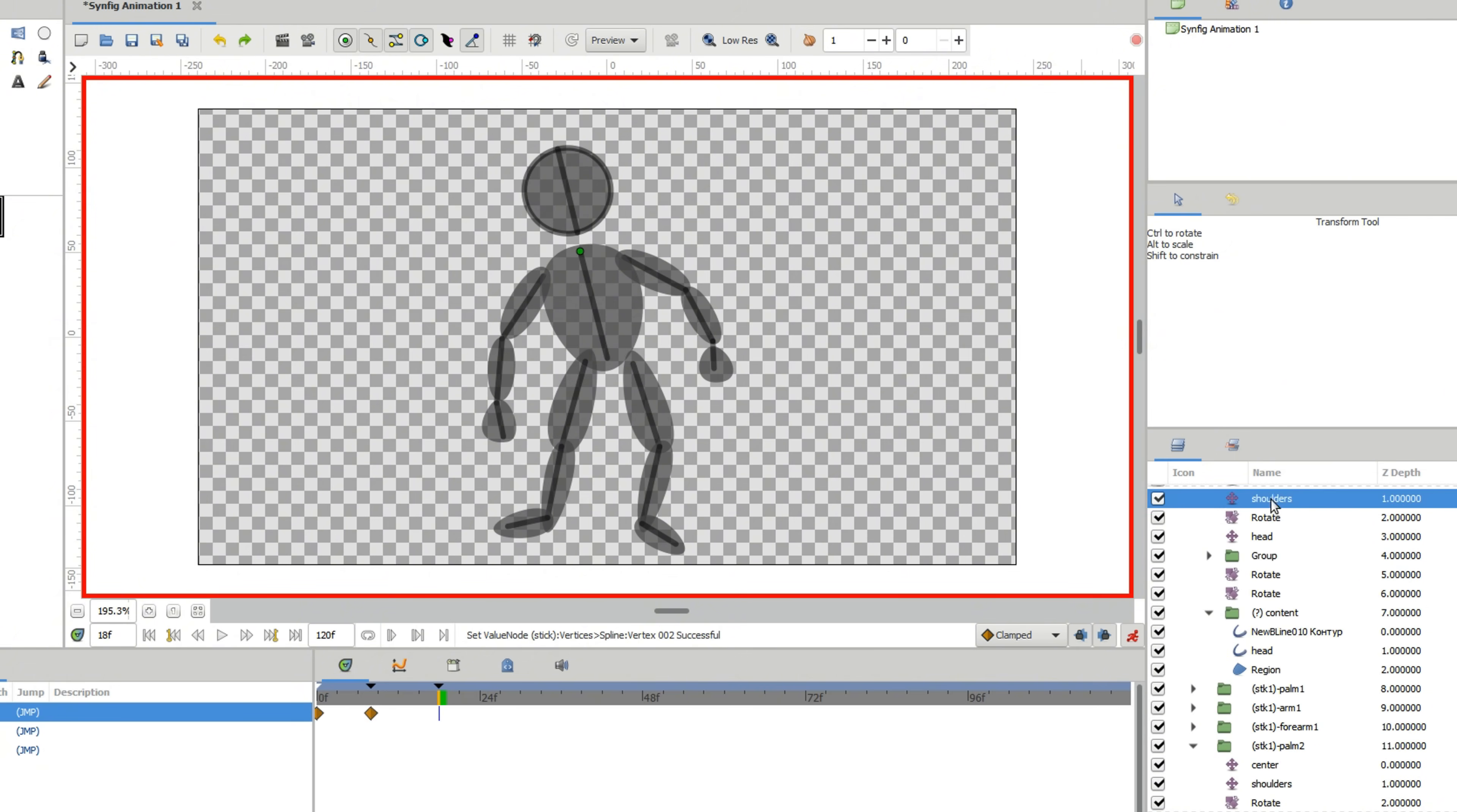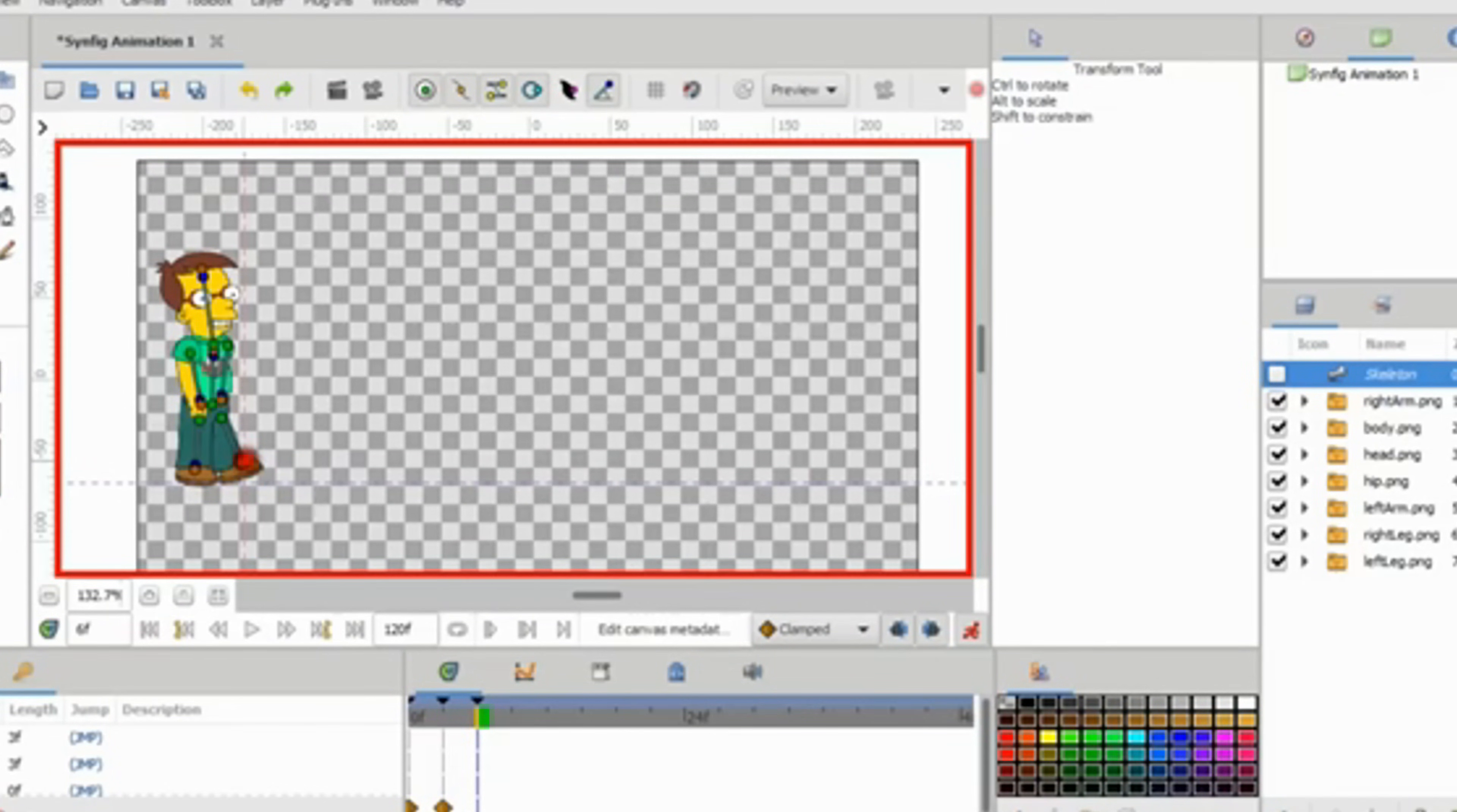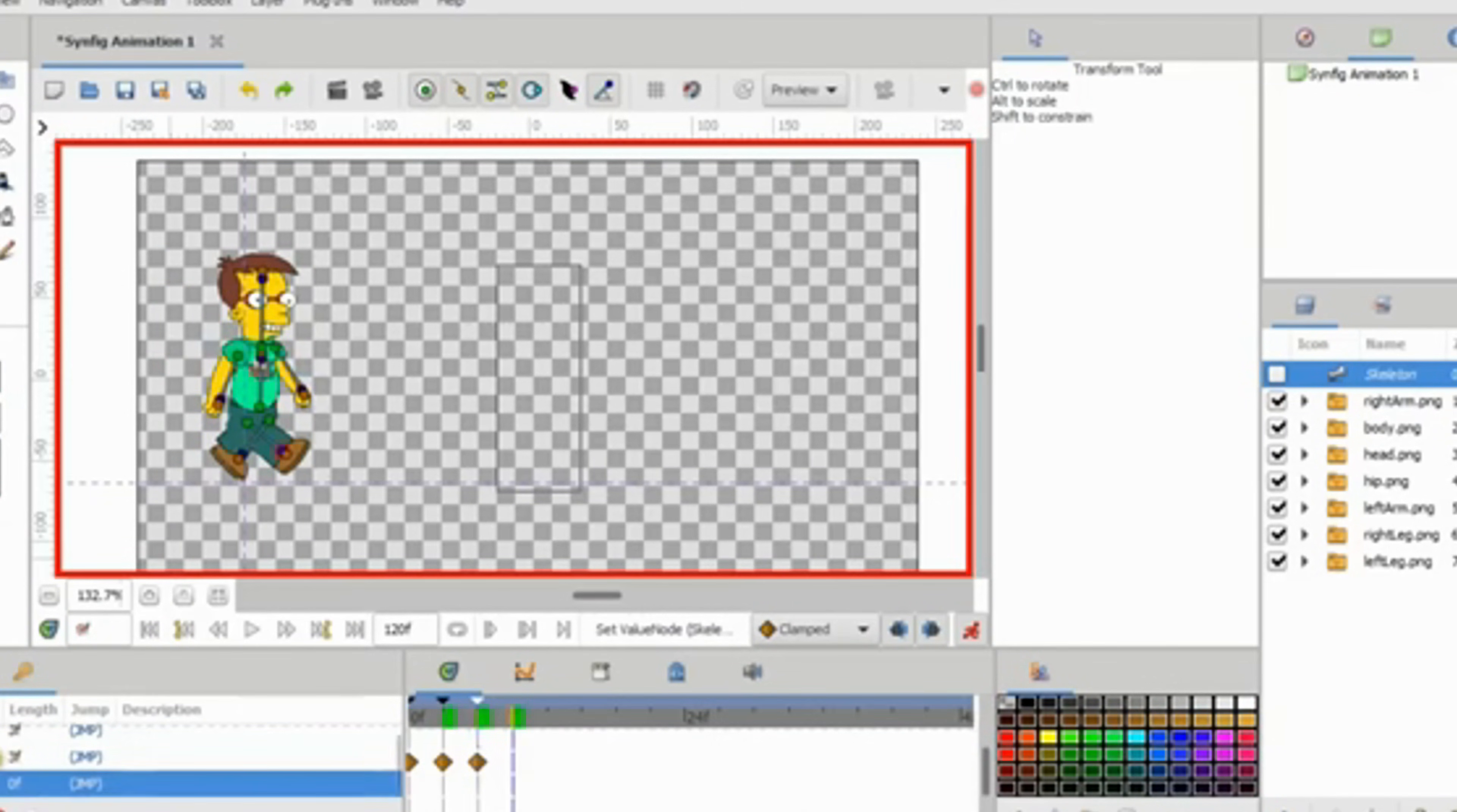But here's the reality check: while you save time drawing, you trade it for three major frustrations - complexity, community, and stability. First, the interface is confusing. It's node-based and the lack of tutorials from the small community means the learning curve is steep.